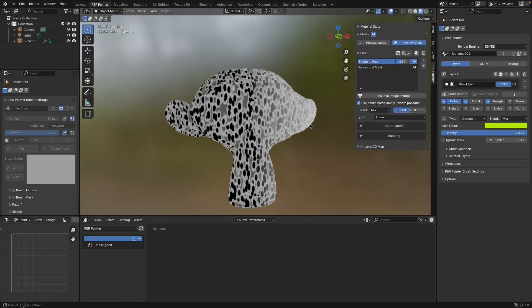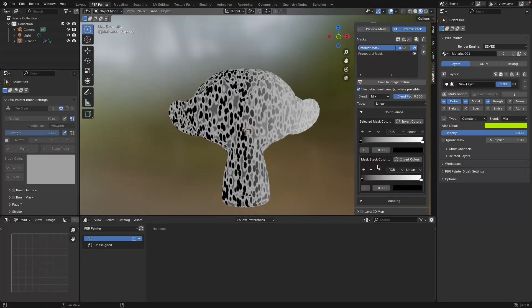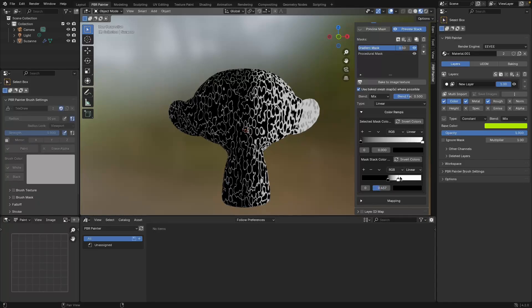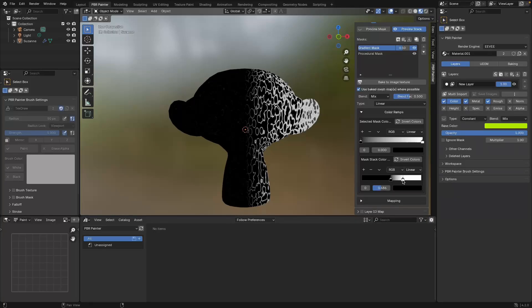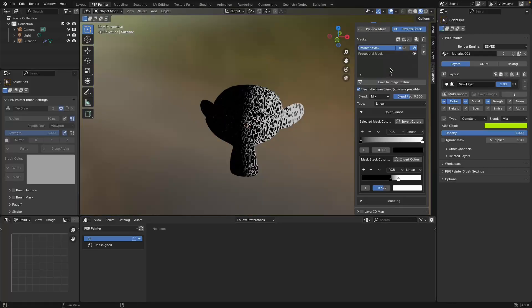If we mix them together we can then play around with the second color ramp. This is the one that controls the final output - it takes in all of the combined mask information and lets you tune that to give a very specific output. By changing these sliders you can get really cool effects with very specific outputs based on the masks.